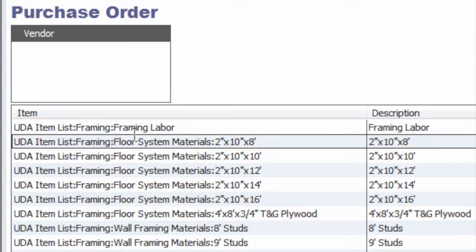The first is going to be the item name. You will want to ensure that the item name used is one of the Construction Suite items that was sent over with the estimate, and that the name matches up exactly with the framework that you see in your Construction Suite file. In this case, I chose to use a parent item, indicating that it is part of the UDA item list, which makes it easier to distinguish from any other items you have in QuickBooks. The important thing is to make sure that the item used is the one that came over when you sent that estimate over.